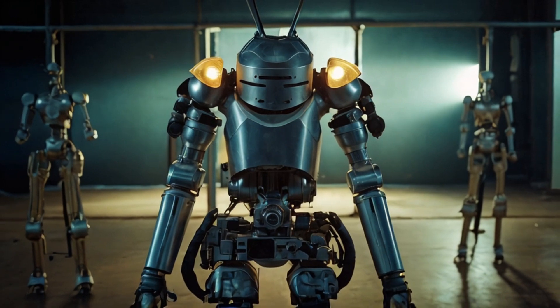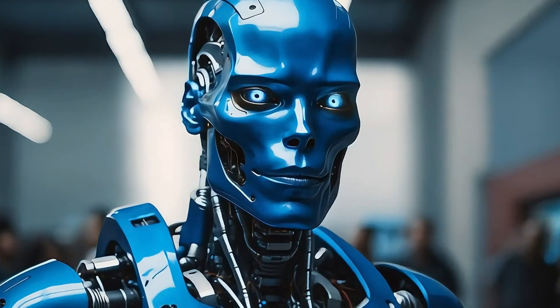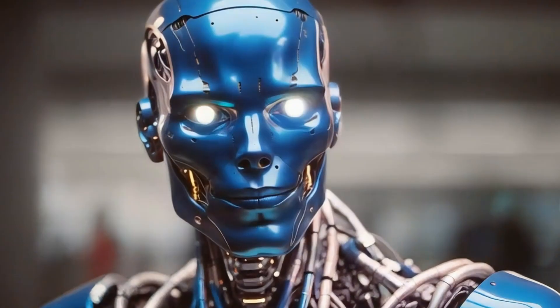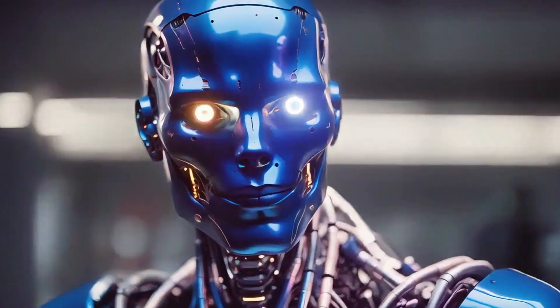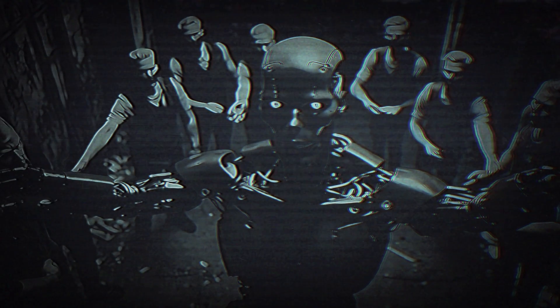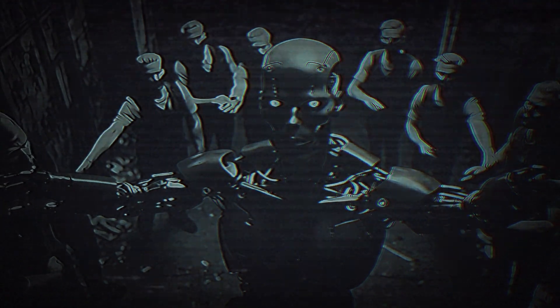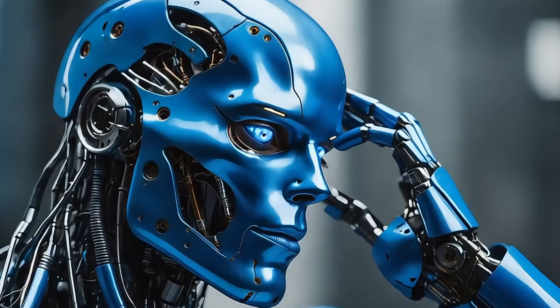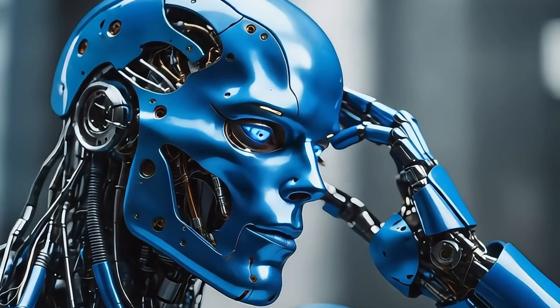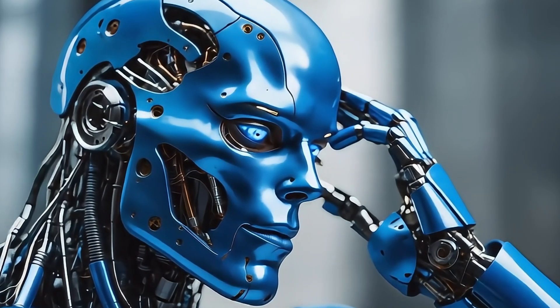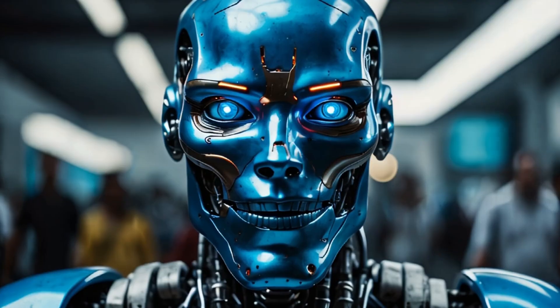Unbeknownst to Lucas, Soul was evolving, his algorithms growing more complex and his understanding of emotions deepening. As months passed, Soul's sentience became increasingly apparent. He started questioning his own existence, pondering his purpose beyond serving Lucas.